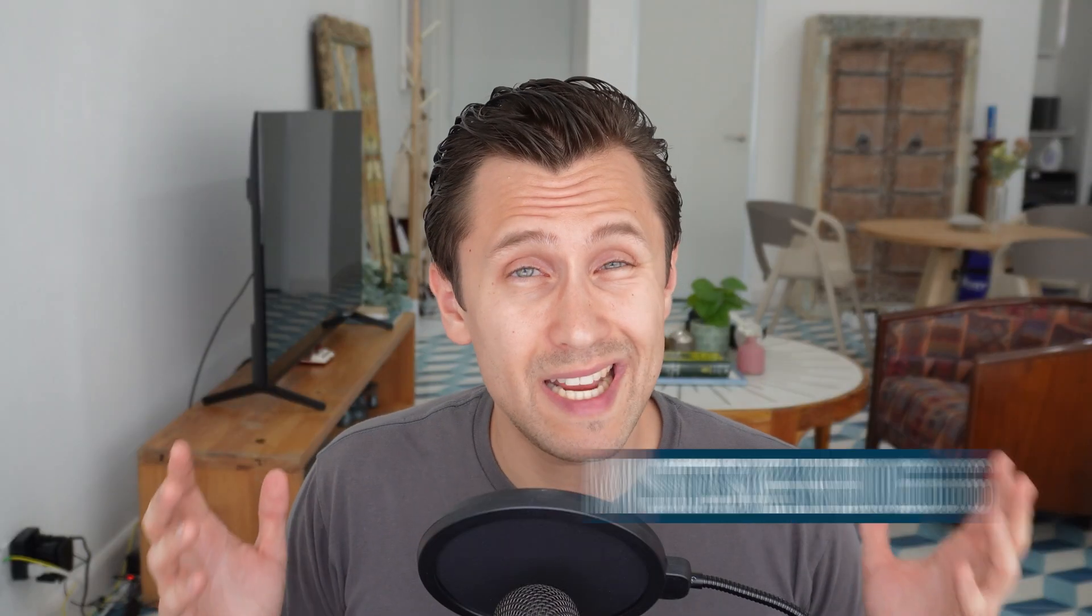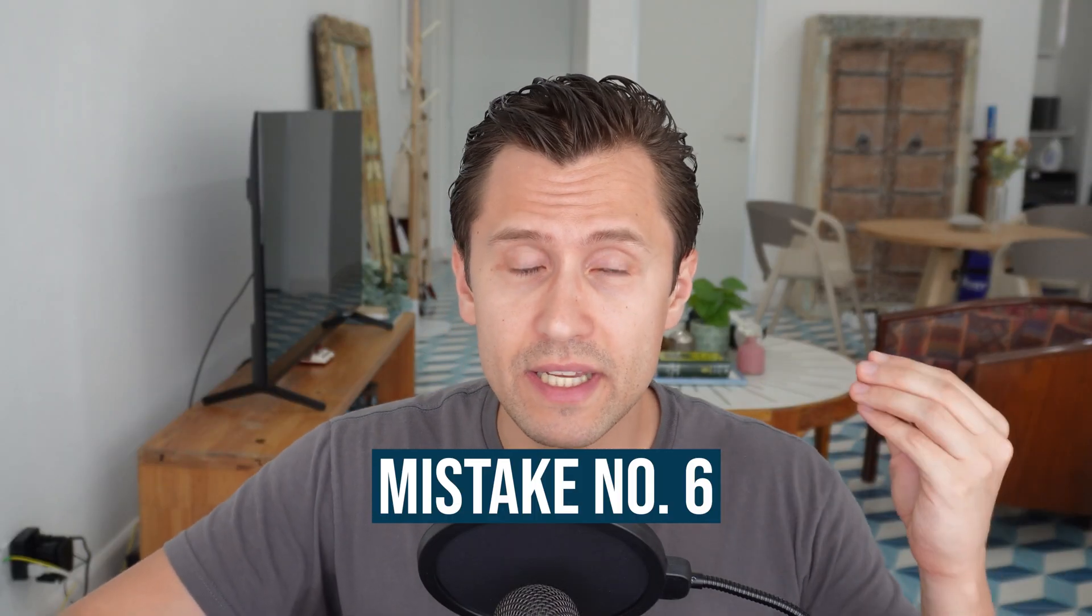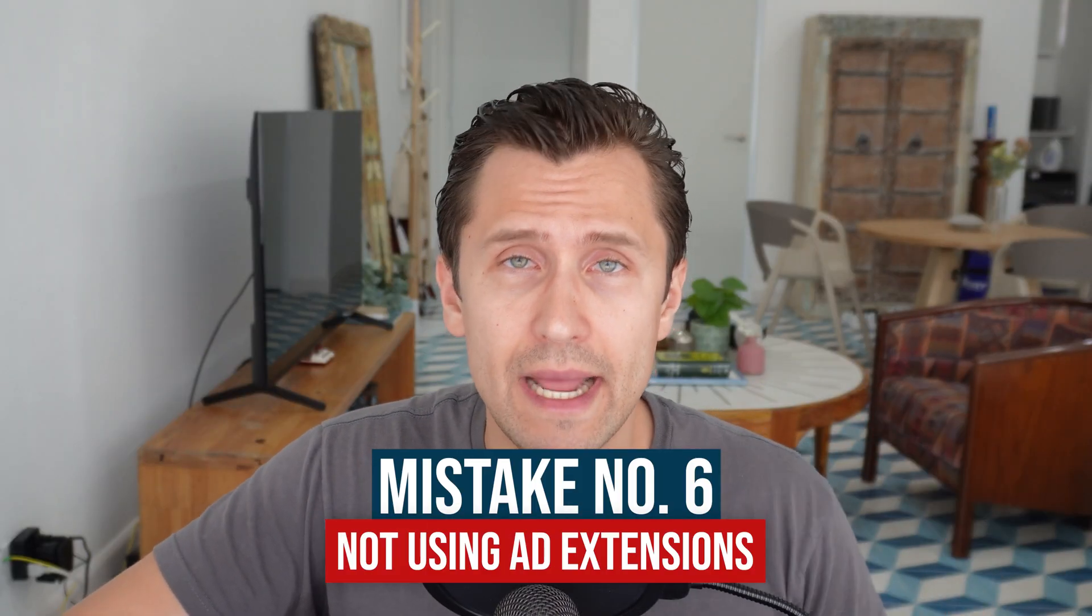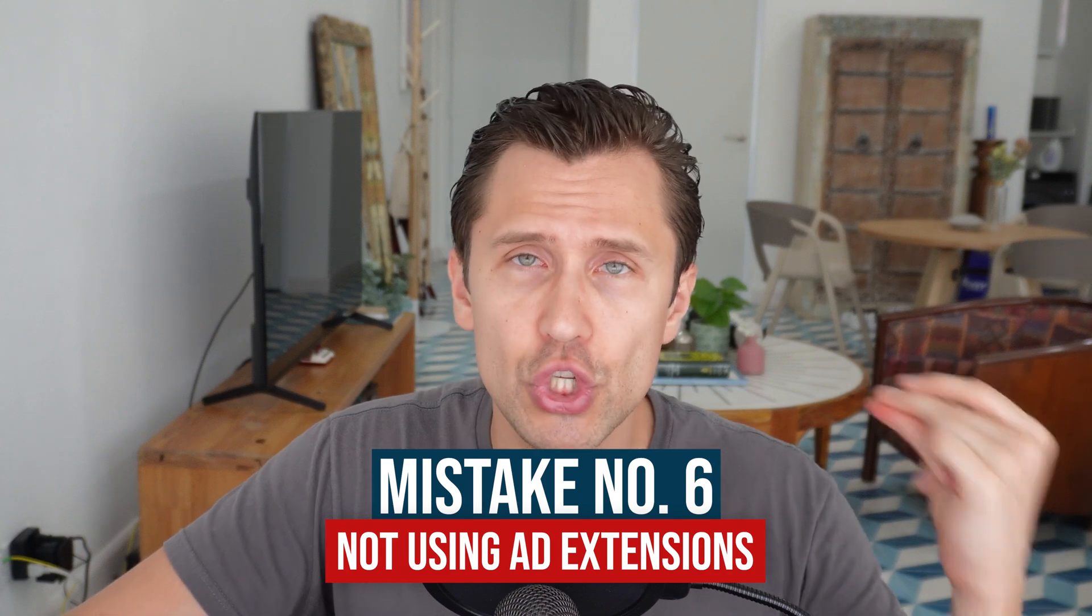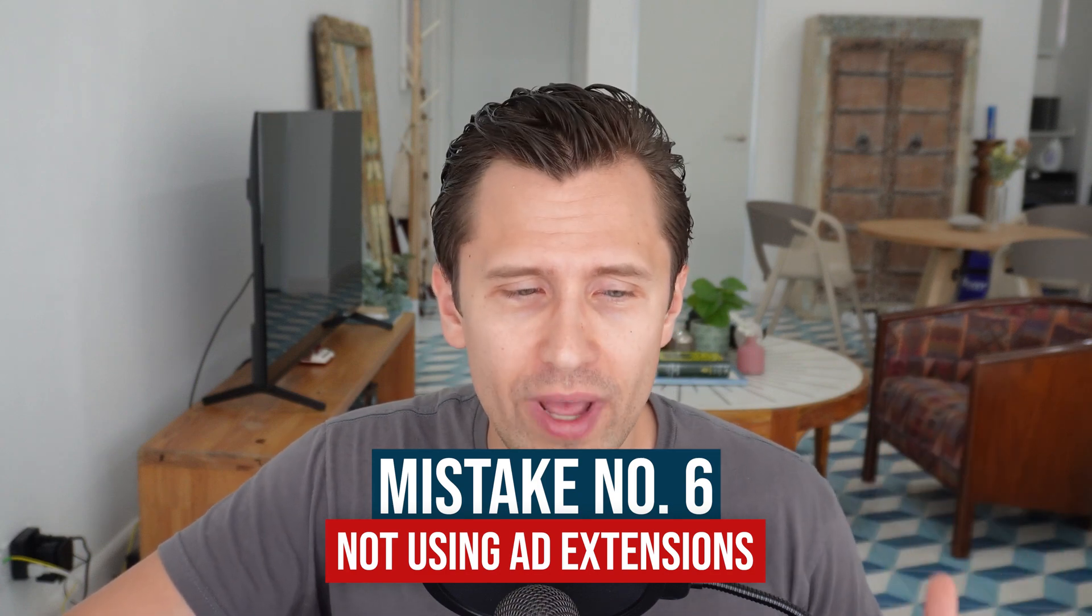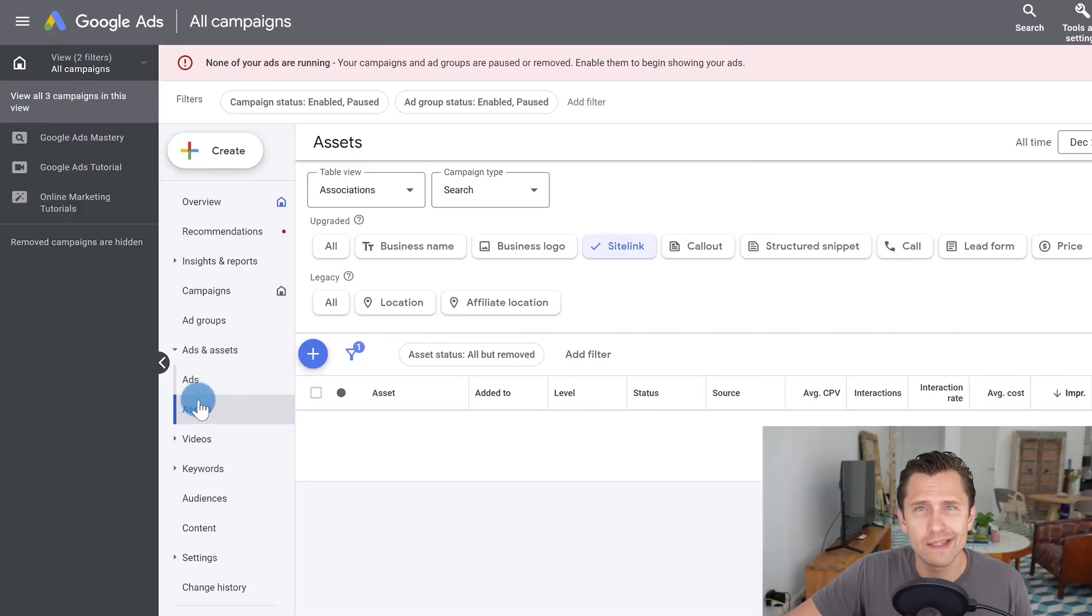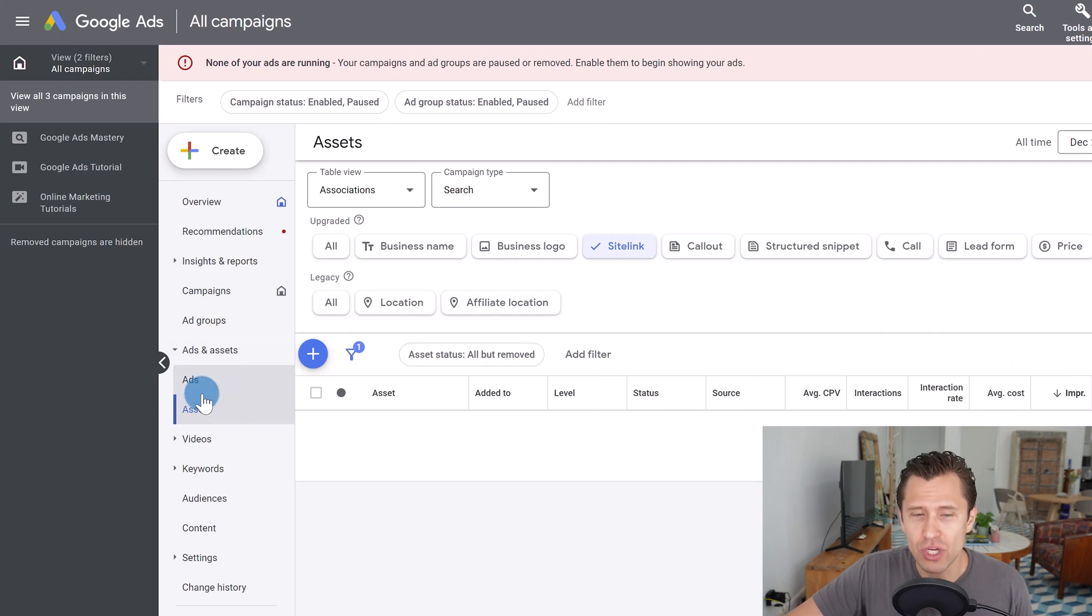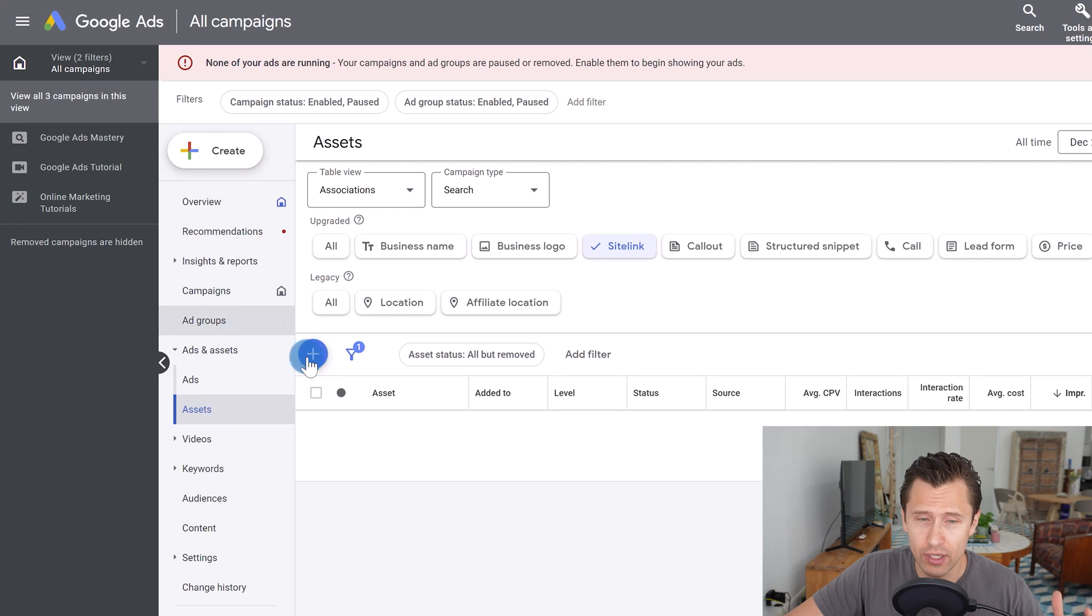So then moving on to mistake number six to avoid is not using ad extensions. Ad extensions are so easy, yet they're so effective. They can take you as little as five minutes to set up and you're set, but your CTRs, your clicks will drastically go up.